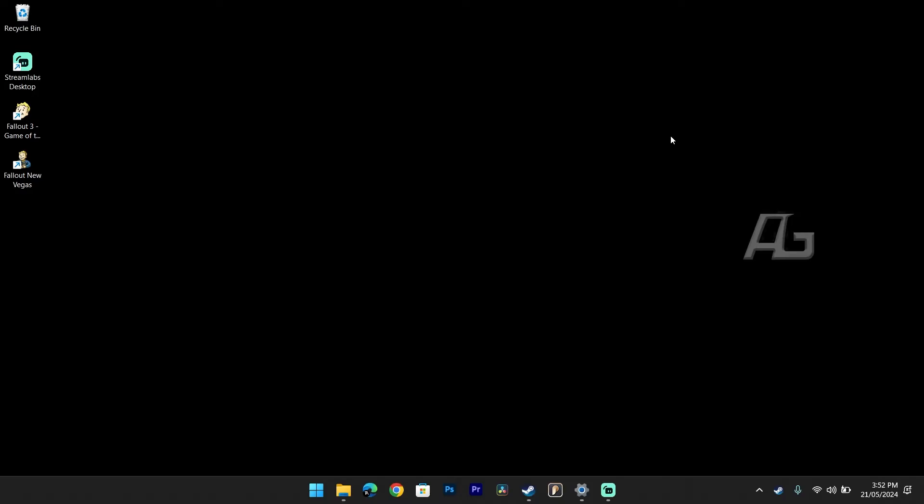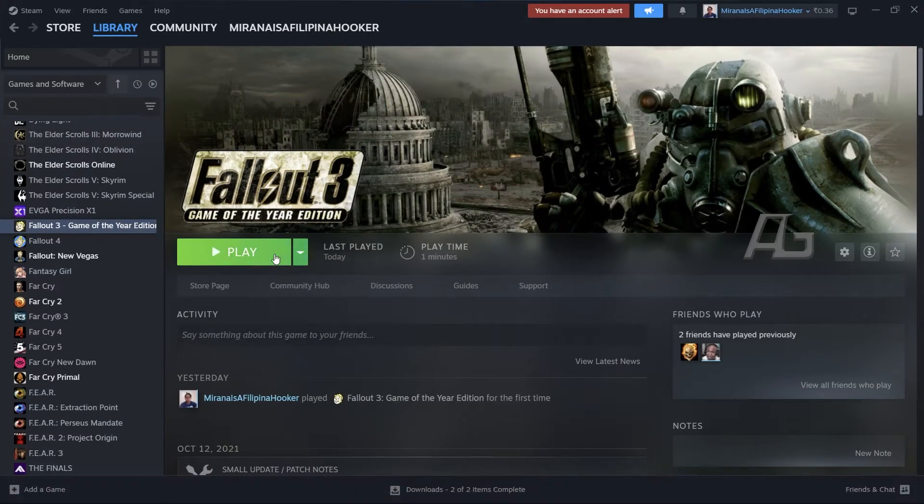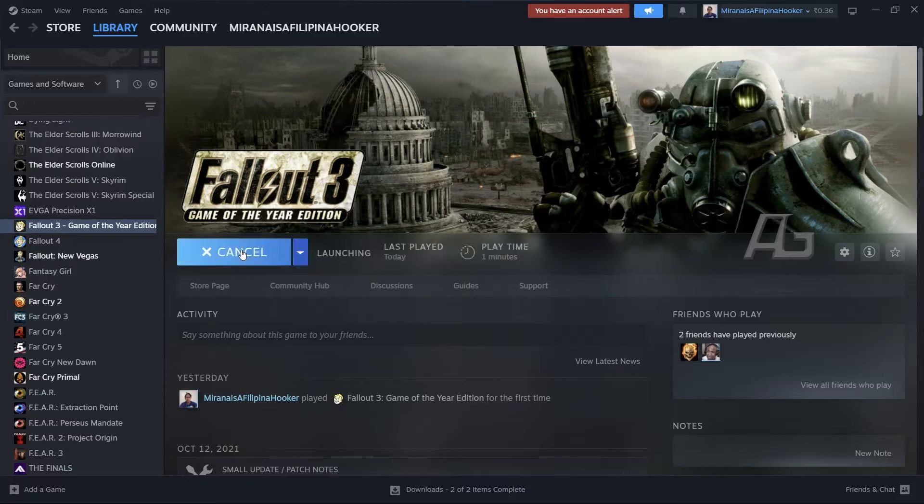So the first thing you're going to have to do is ensure that the game does not launch. Now I already have the game installed here, so I'm just going to click on the green play button and after clicking on it,